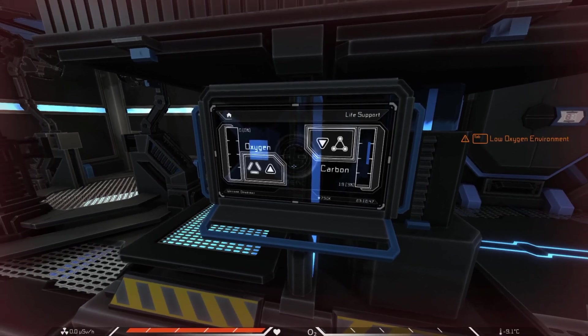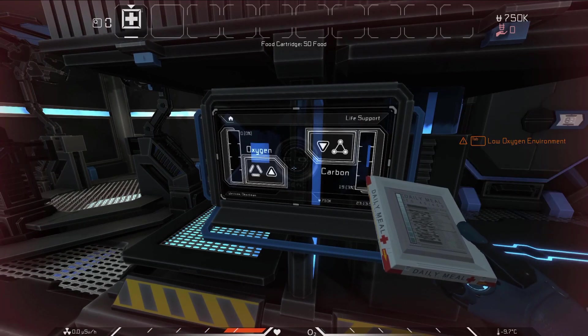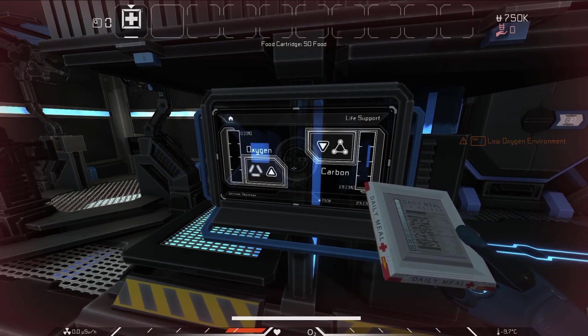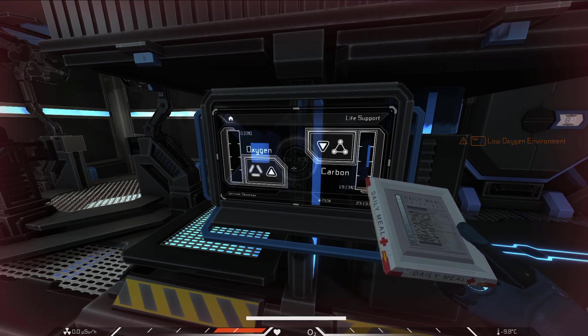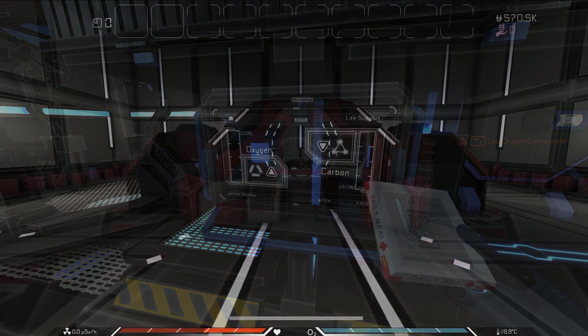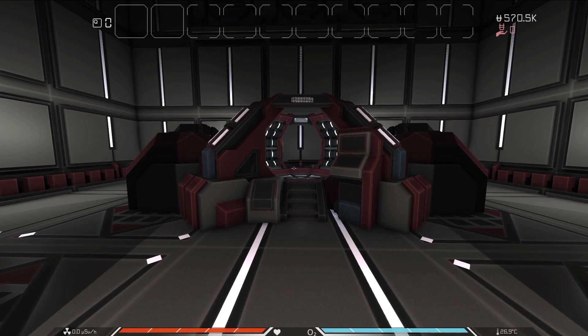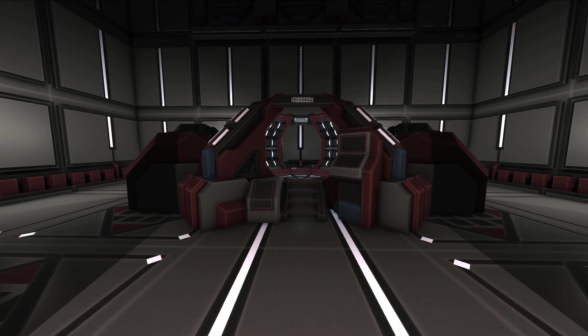You can recover health with health packs, which are consumed by holding the left mouse button while selected. We'll go over how to get health packs and other hazards to your health in later videos.